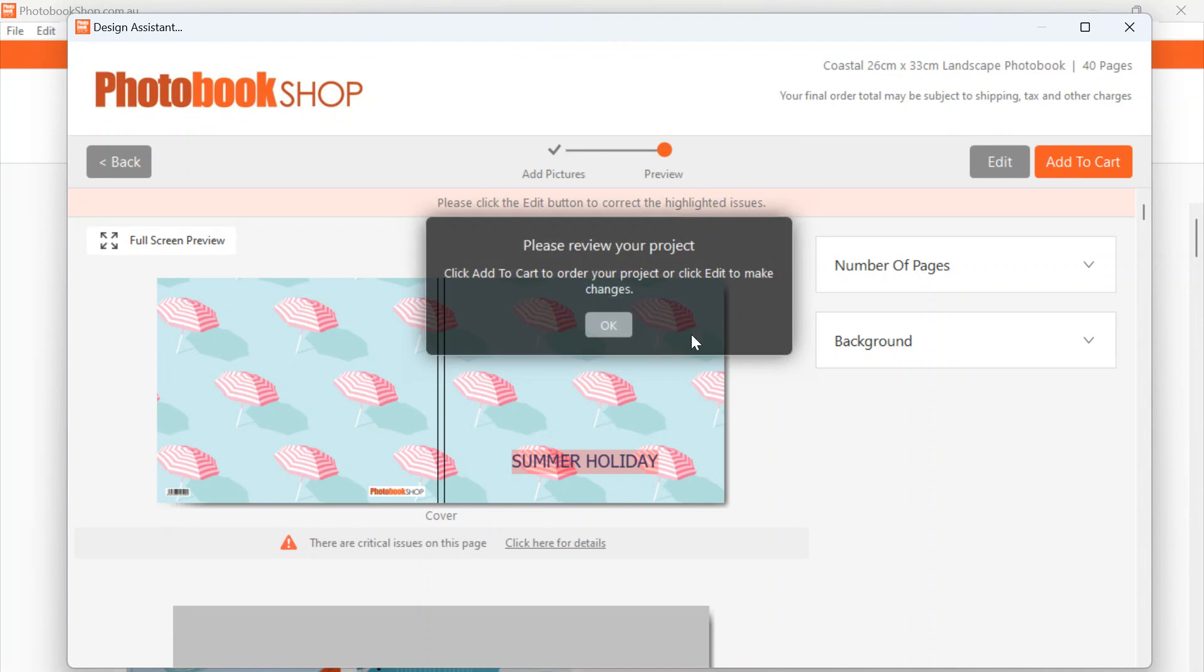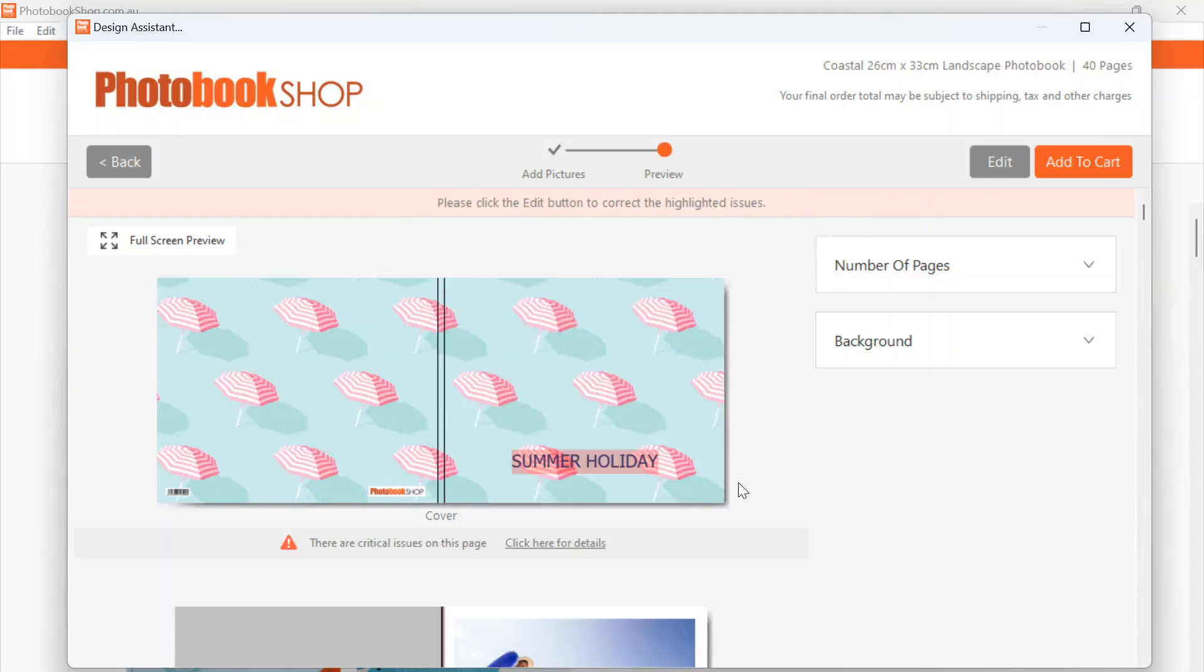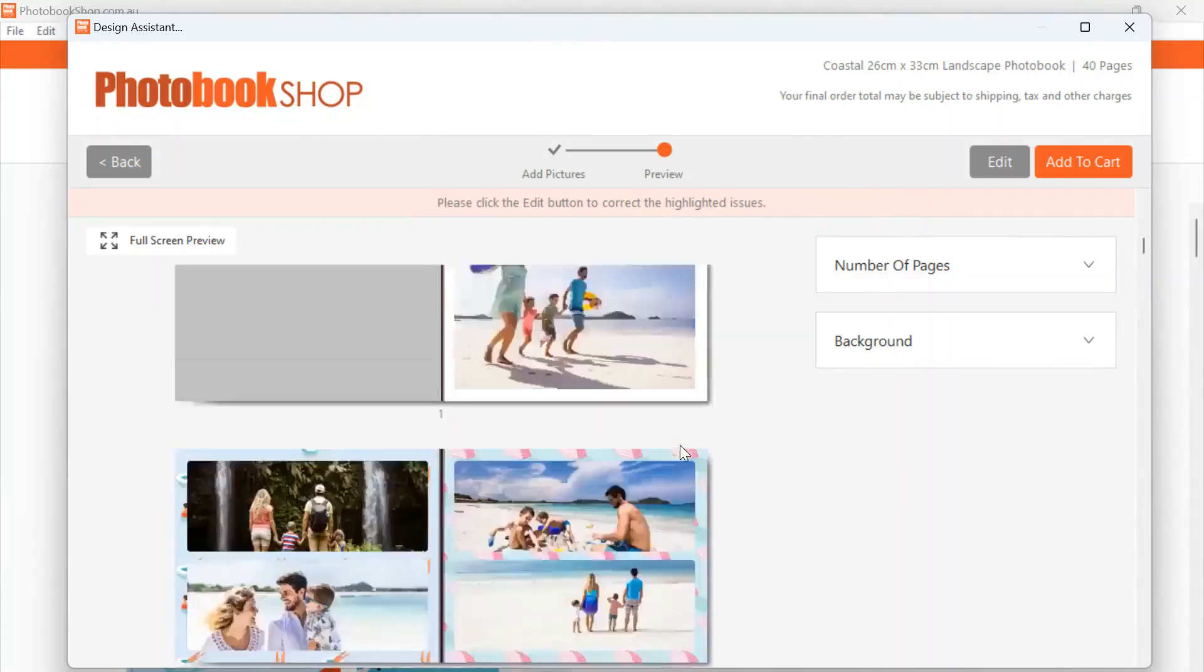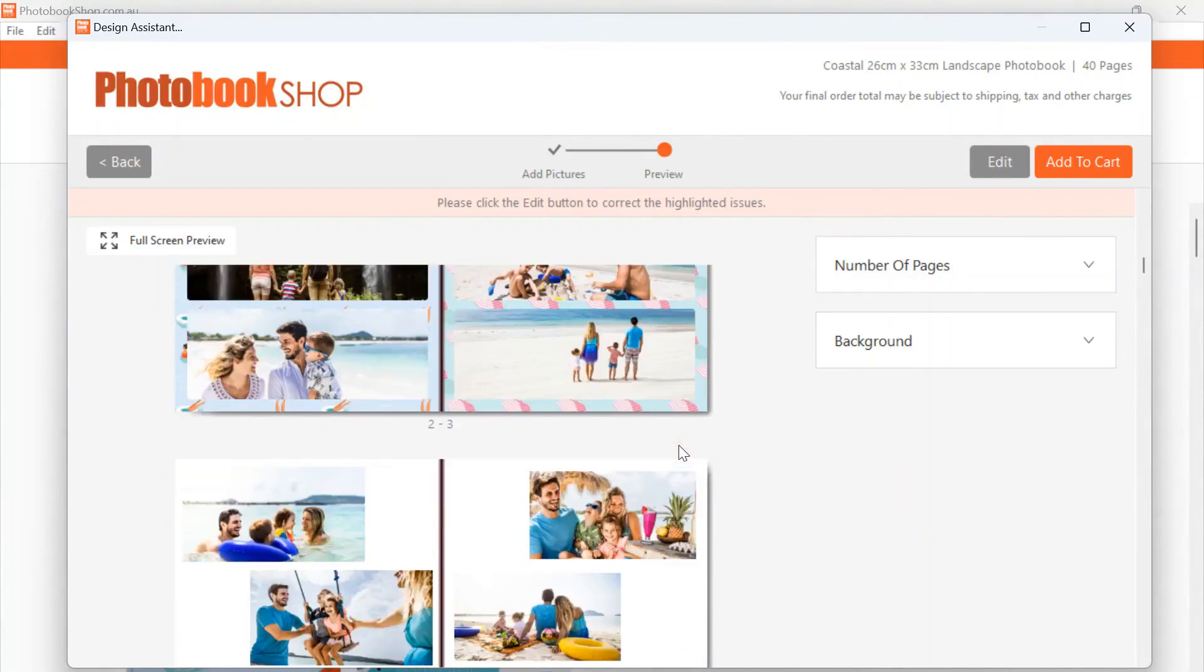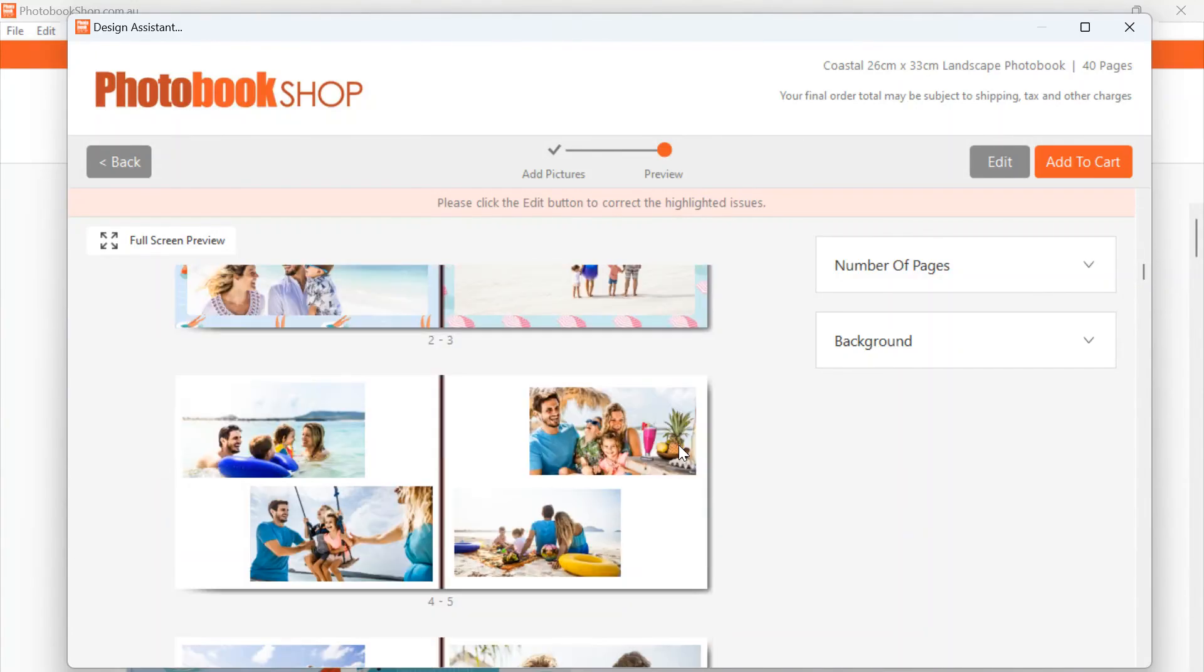And now you will just get this review message. So if you're happy with the book and you don't want to make any changes, then you go to Add to Cart. But if you'd like to make any changes to your project, then you would just go for Edit.